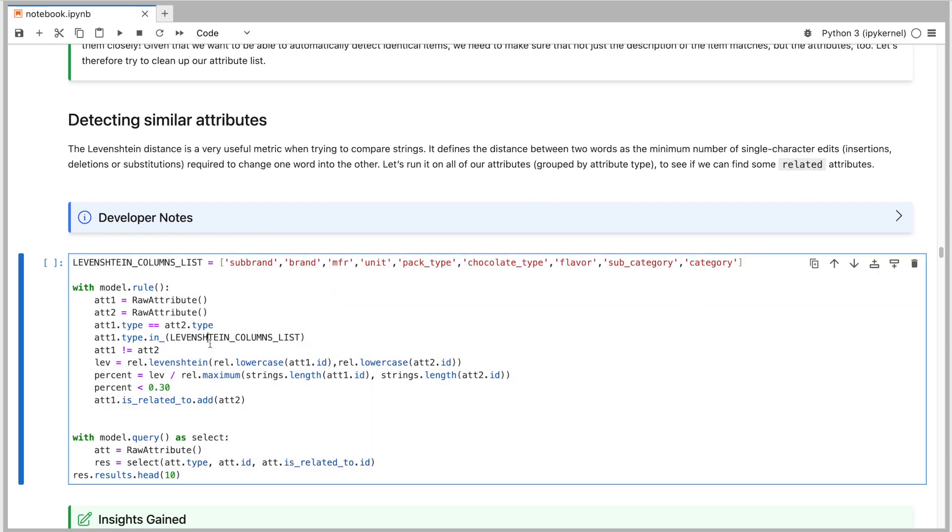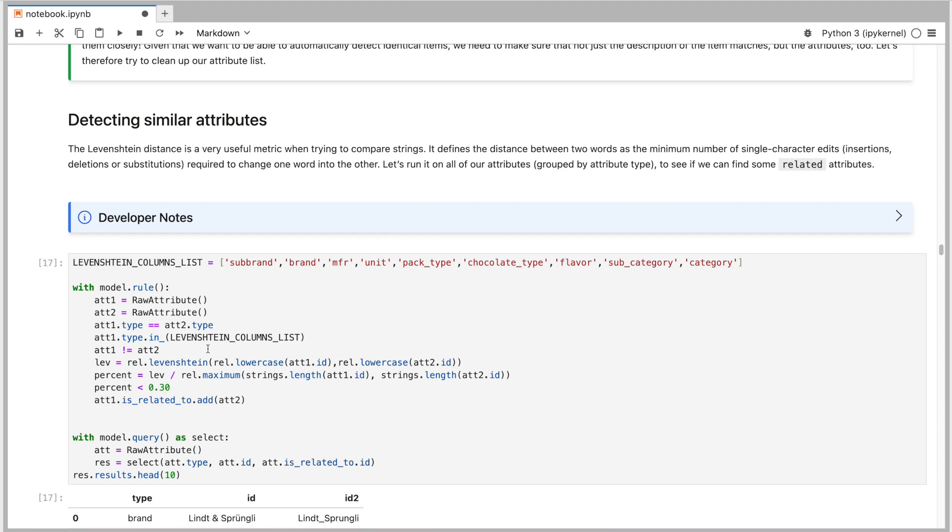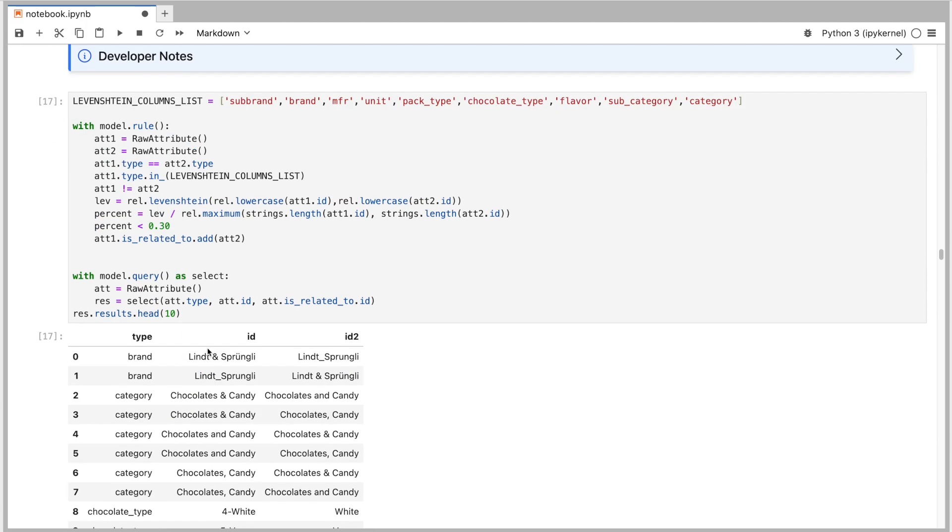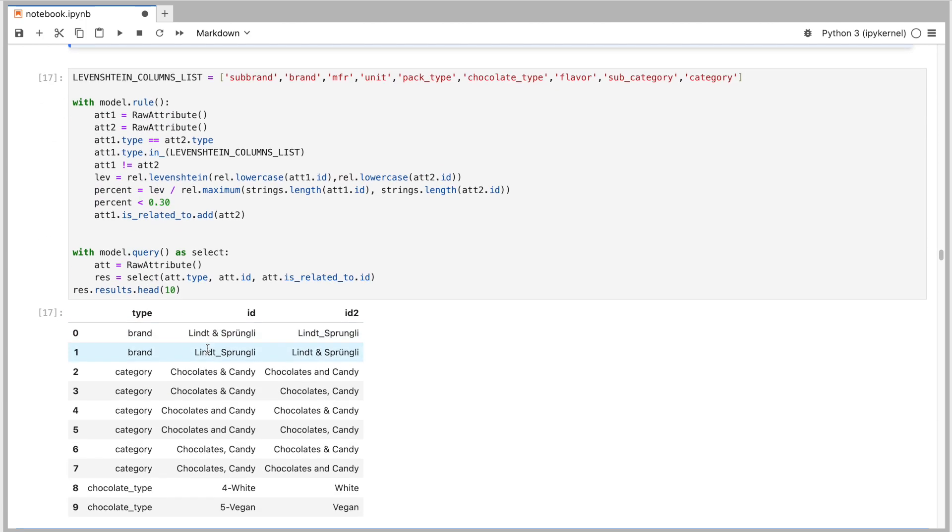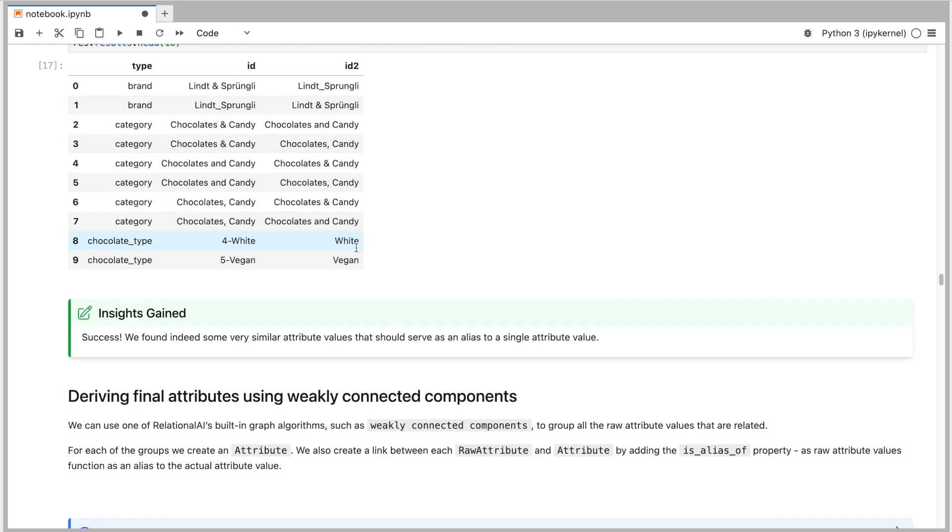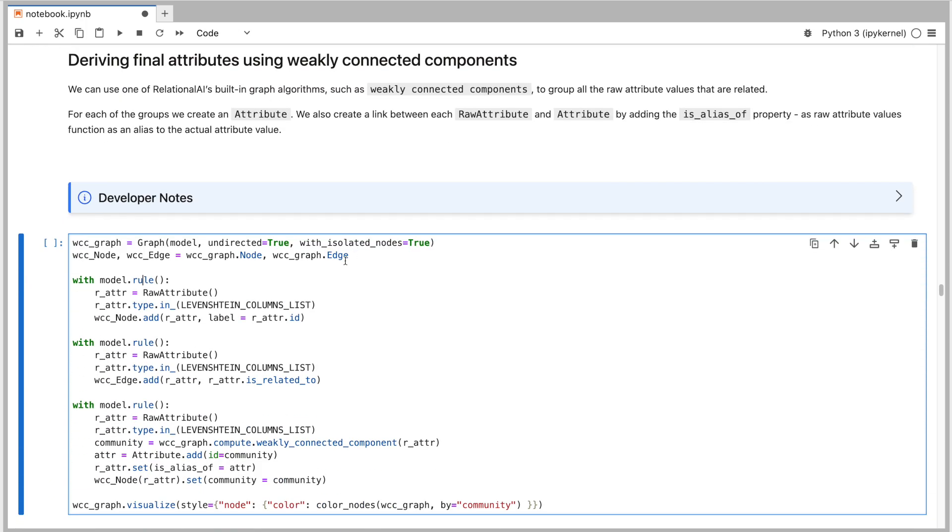As we need to compare and detect similarity between strings, a very useful metric is the Levenshtein distance and it is available for us to use easily in the Relational AI package. Having identified connected pairs of attribute values, we understand that there are groups of attribute values where all of them are aliases to a single attribute. Now to define such groups, we can simply use another tool that Relational AI conveniently provides for us, a graph algorithm called Weekly Connected Components, one of the many built-in graph analytic functions that you can find in the Relational AI package.